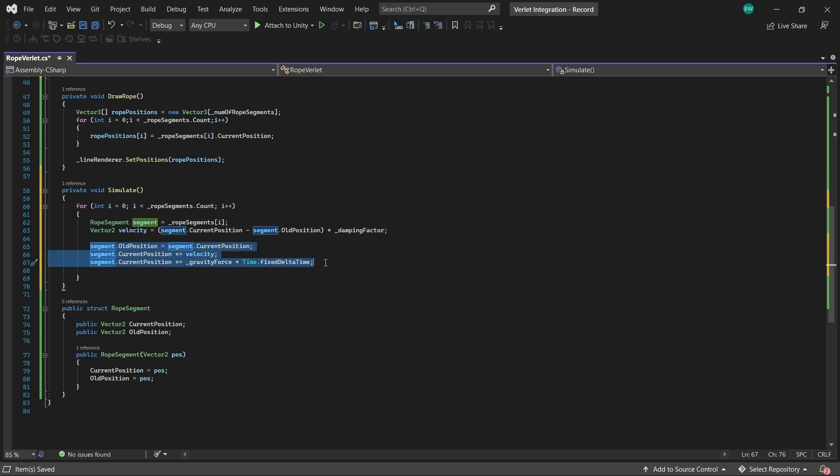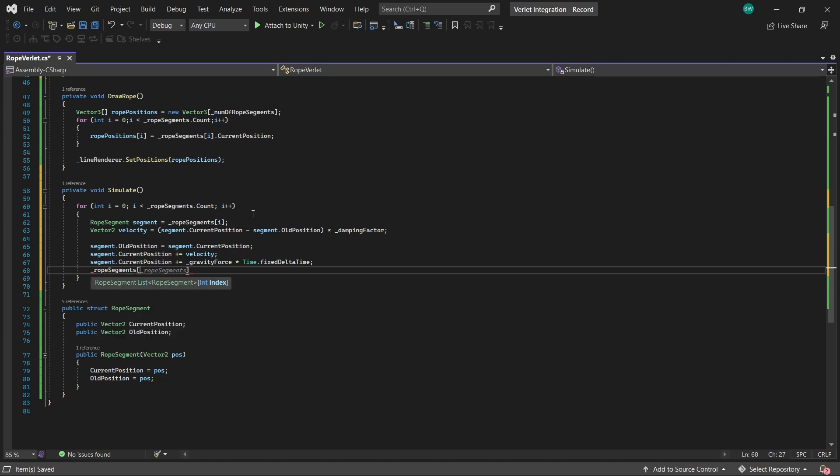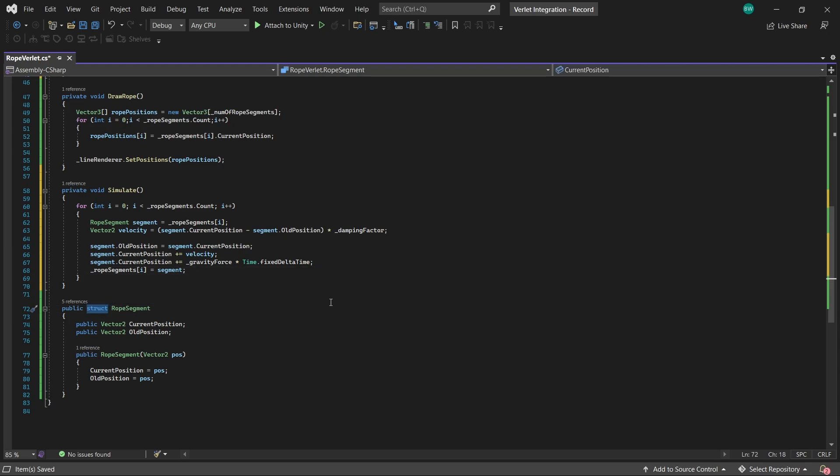And since this is a struct, assigning these values here is only changing the values in our copy from up here. So we actually need to set the struct's data to be what our copy is. Hopefully that makes sense. That's just one of those weird quirks of structs and how they behave differently than classes. It's also one of the reasons that changing a sprite's color or alpha value confused me so much when I was new to Unity and programming because color is a struct.